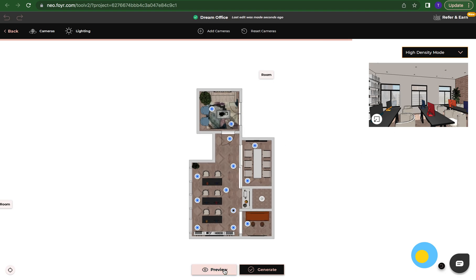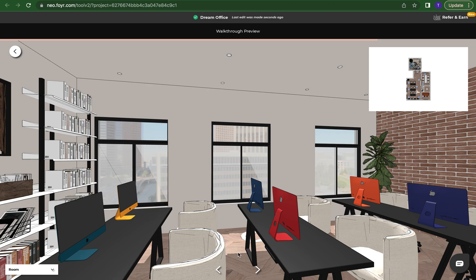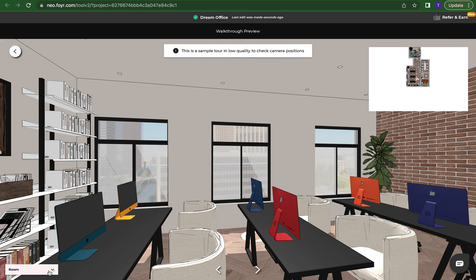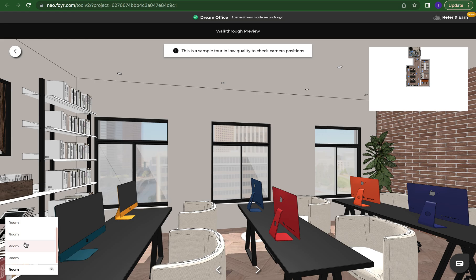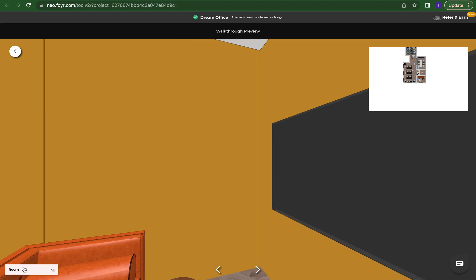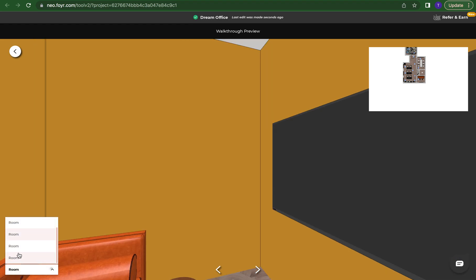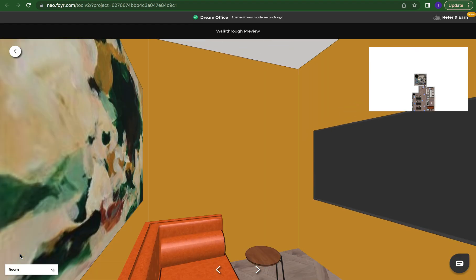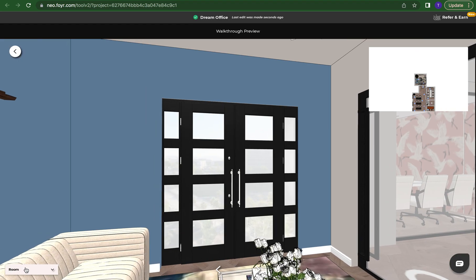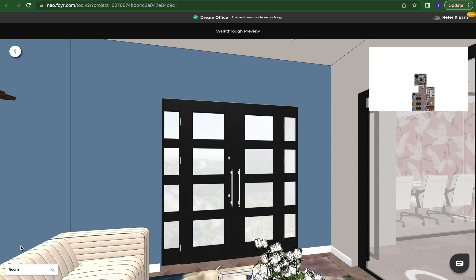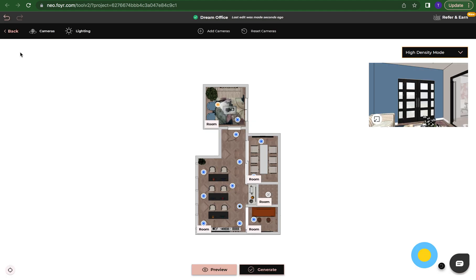Again we can click on preview. Down here you'll see where it says room and if you have named all of your rooms which you can do while you're in 2D mode, you can just click here and it will jump you to each room in your space. If I like all of my angles and if I like where my cameras are that is when I can come here and I can press generate.